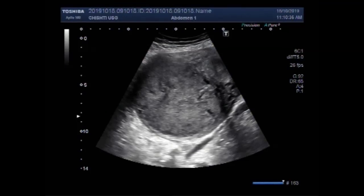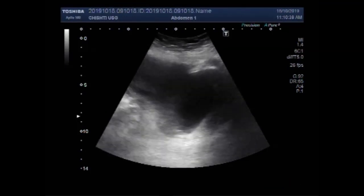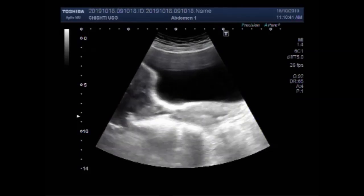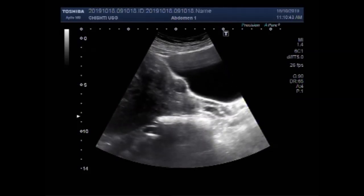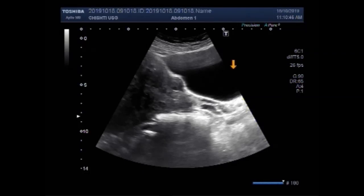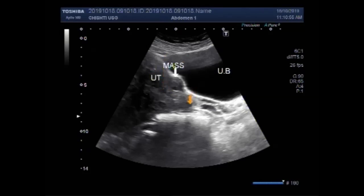Dear viewers, I hope you are all fine. This ultrasound video shows scanning of a female patient, scanning of the genitals, and you can see the urinary bladder, uterus, and a small mass in the proximal portion of the uterus near the cervix, close to the anterior wall.